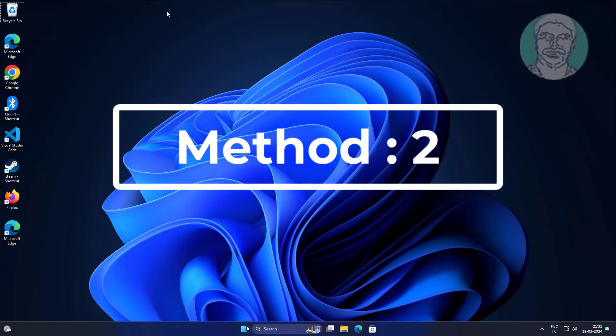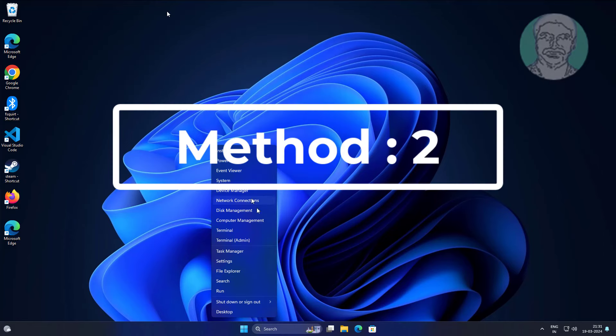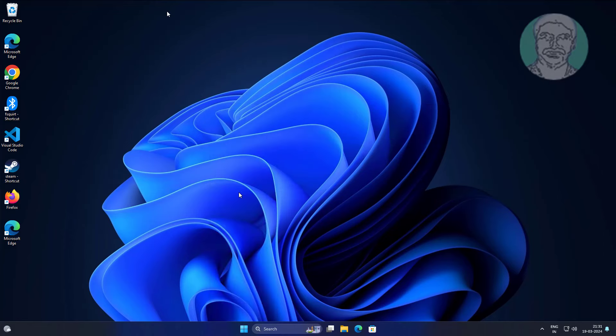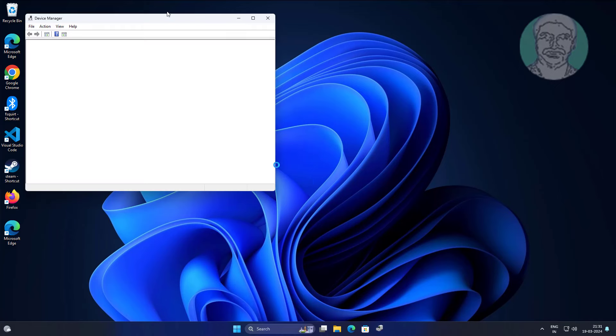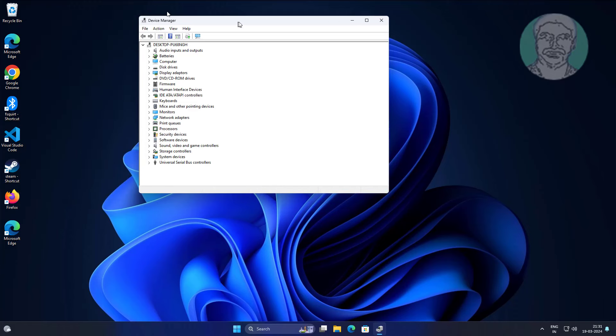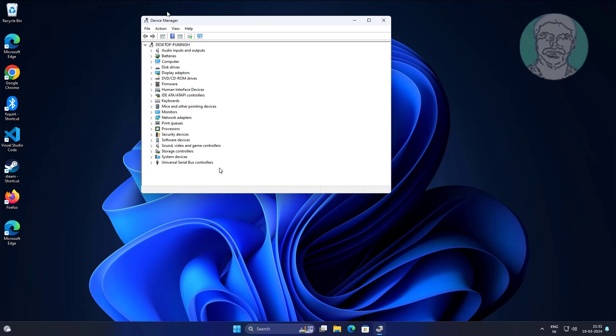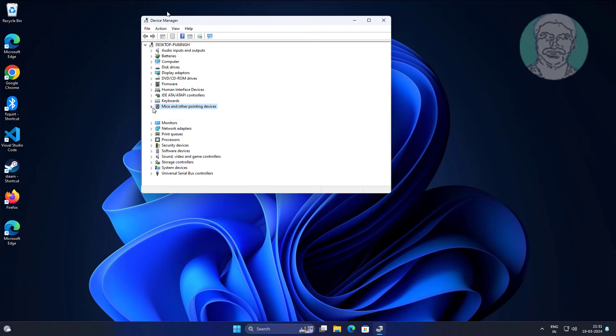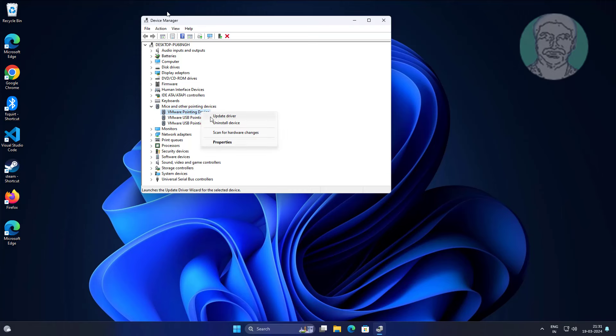Second method is right click start button, click device manager. Click and expand mice and other pointing devices, right click mouse, click update driver.